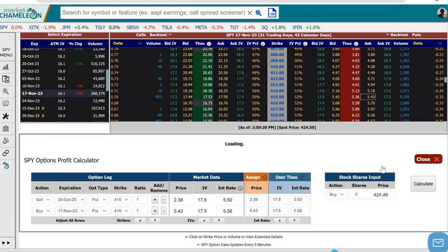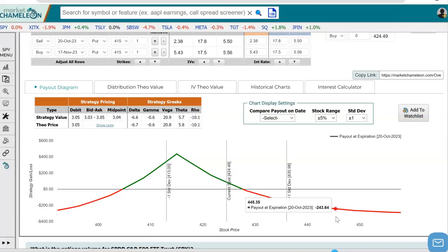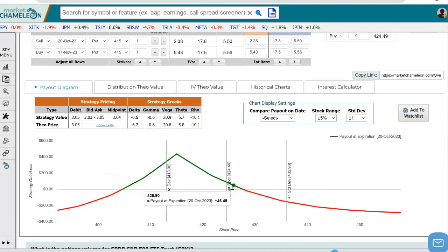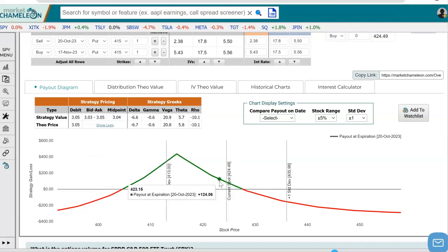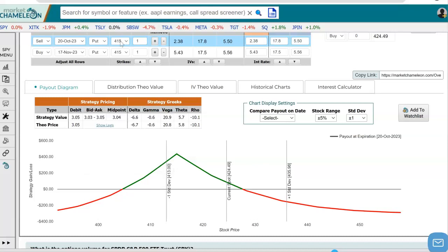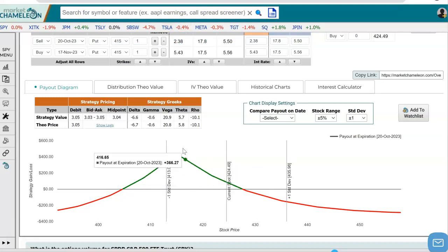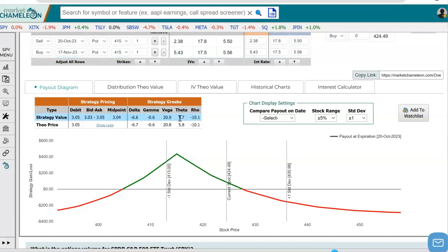This is what it will look like at expiration. You can see the payout diagram has a bearish bias. This line shows us where the stock is currently. Since we established this spread on lower strikes, the spread peaks right at the strike — that's your sweet spot. If the stock expires exactly at 415, then the option you sold will expire worthless, so you get to keep all that credit, and the next option will still have premium.